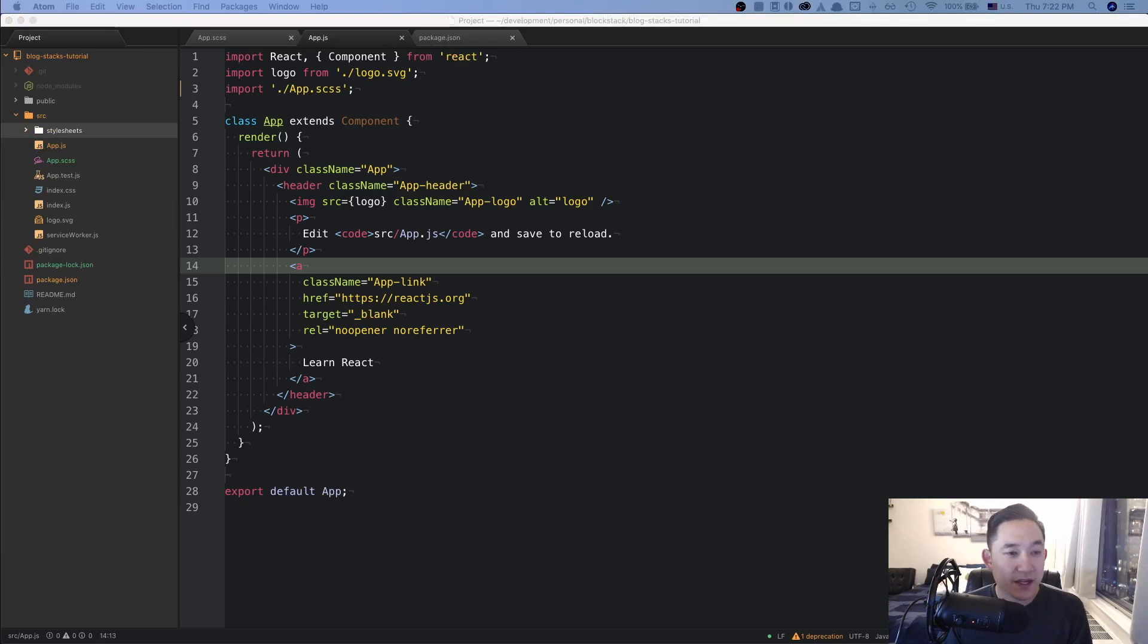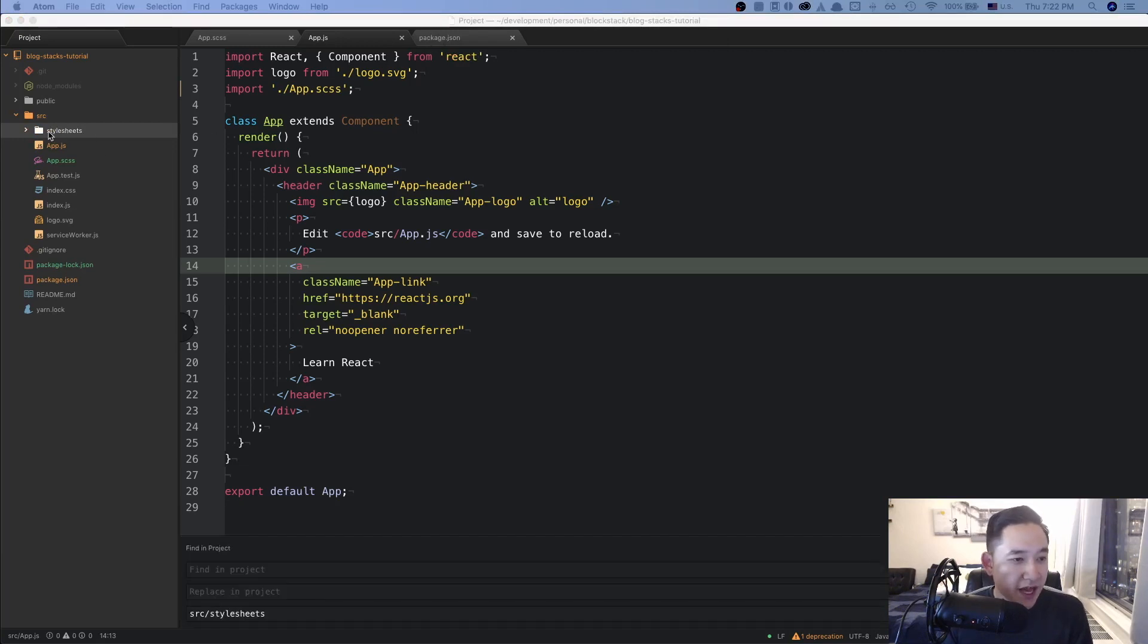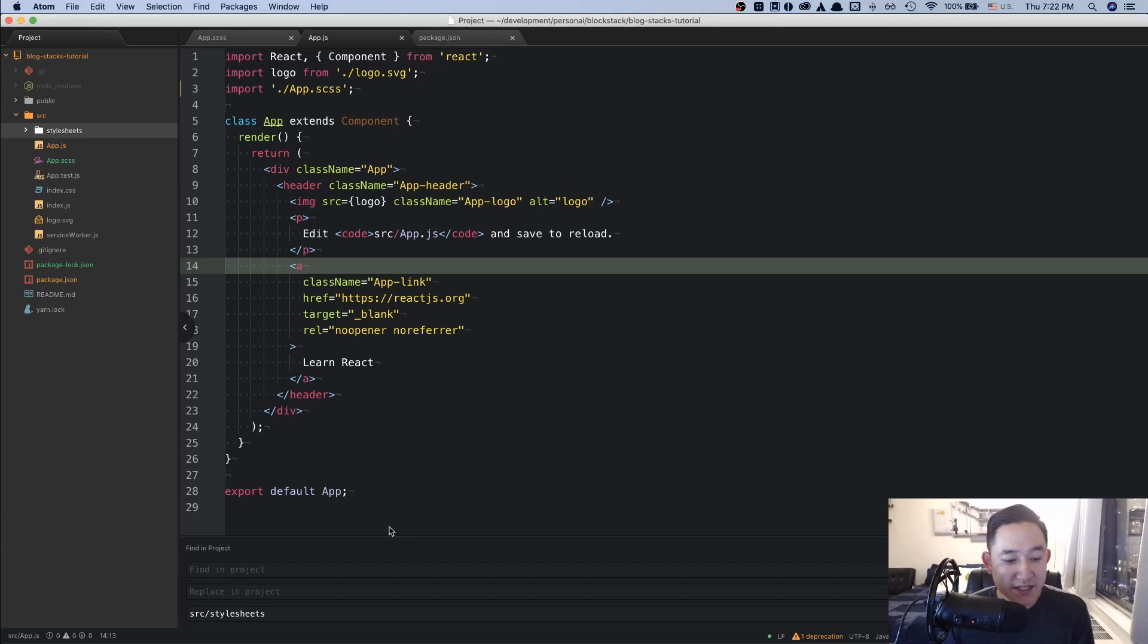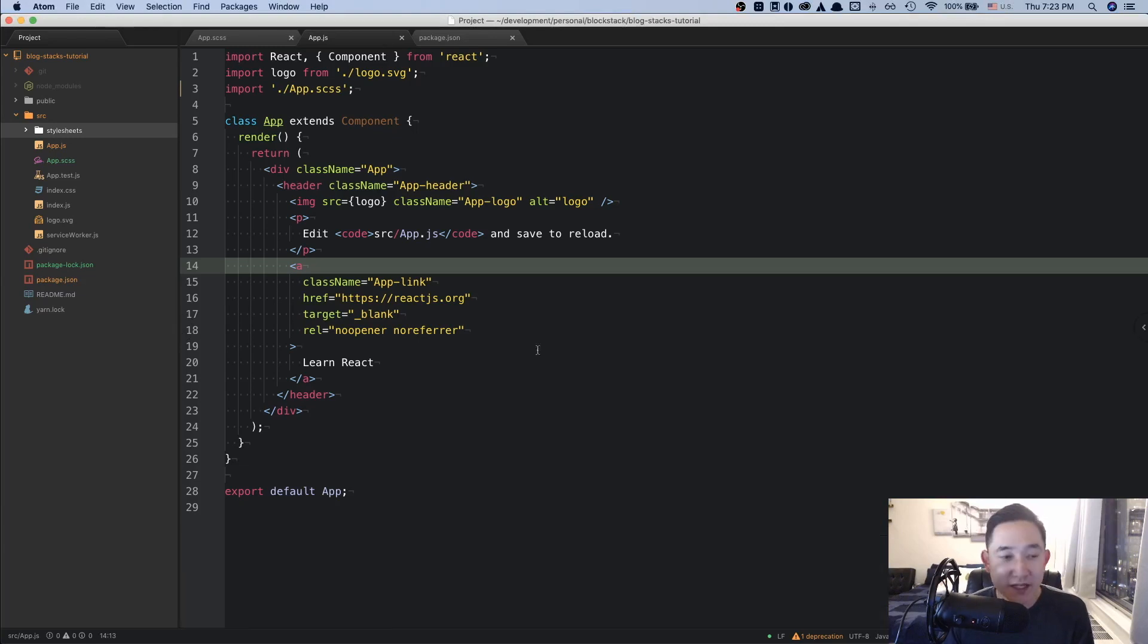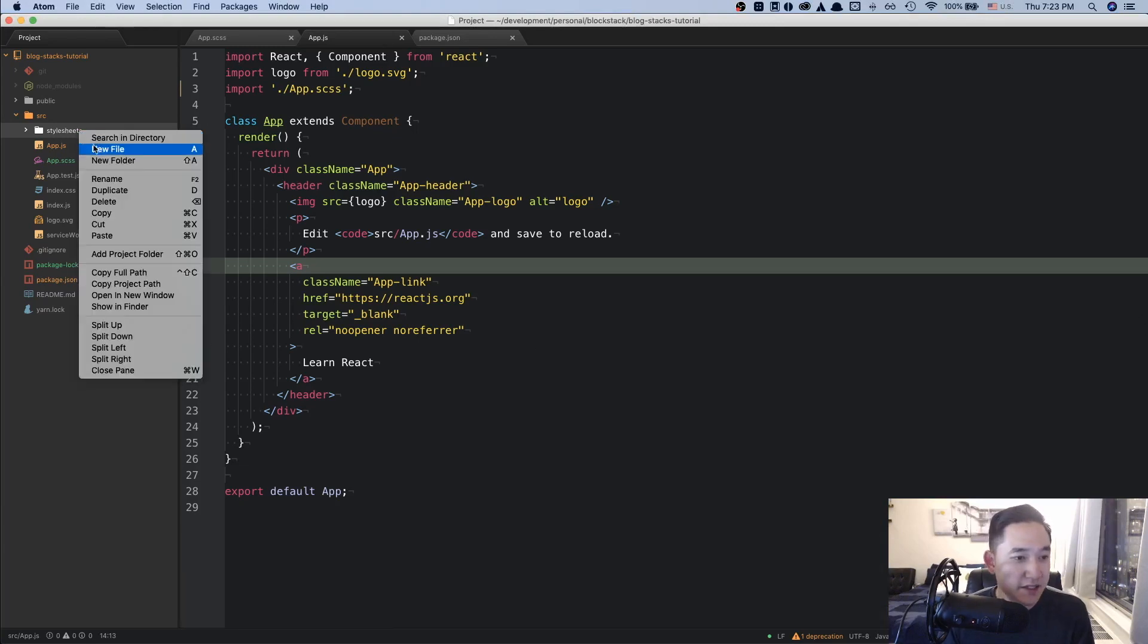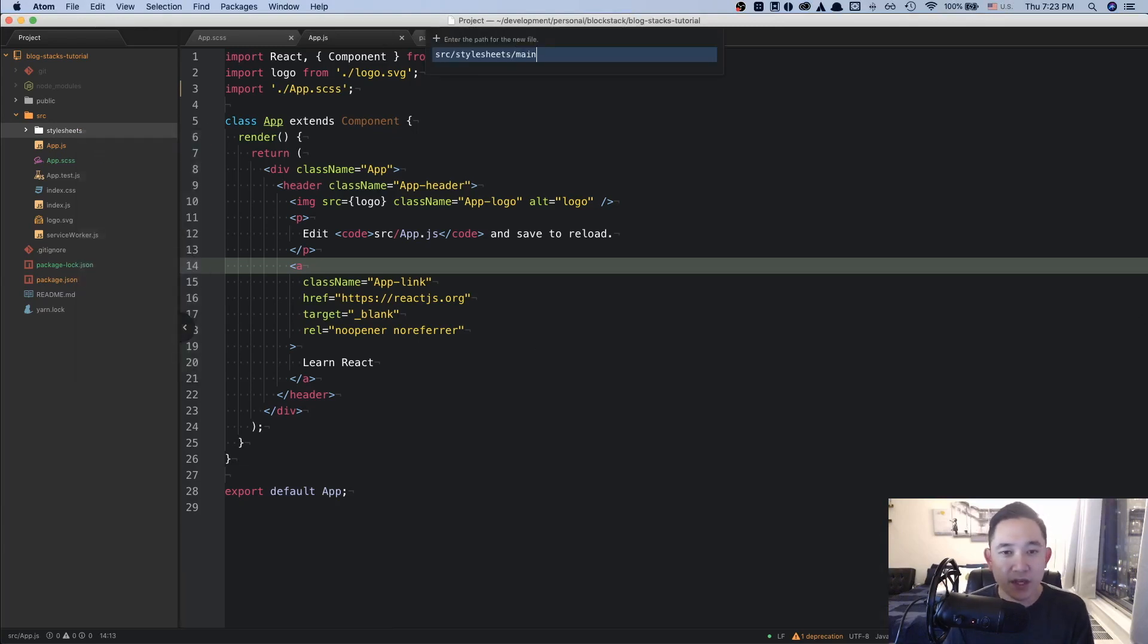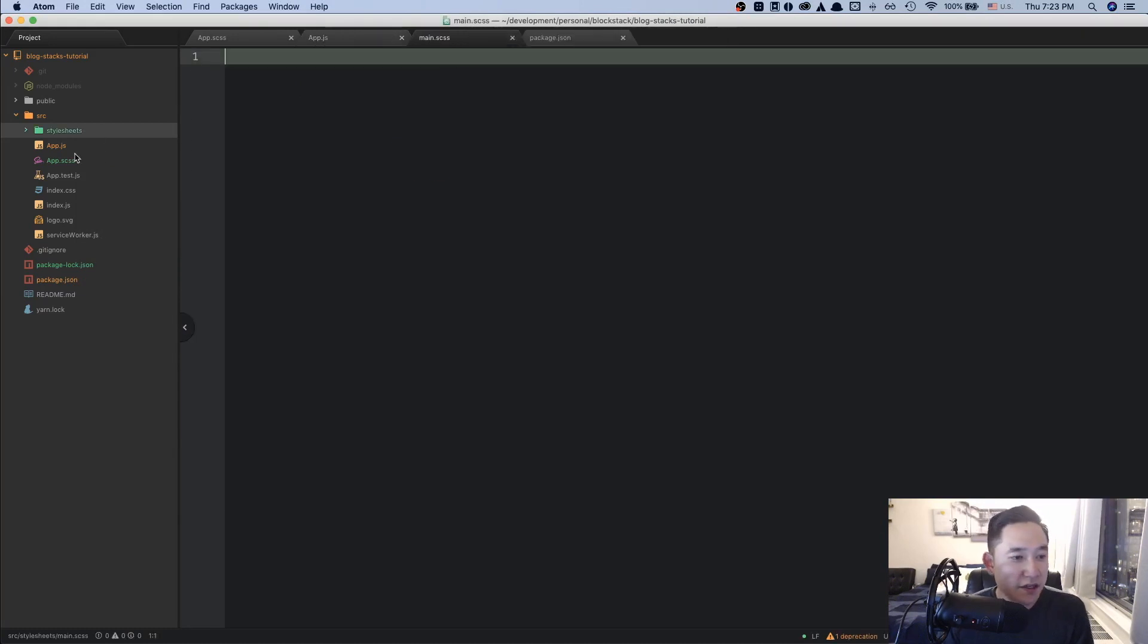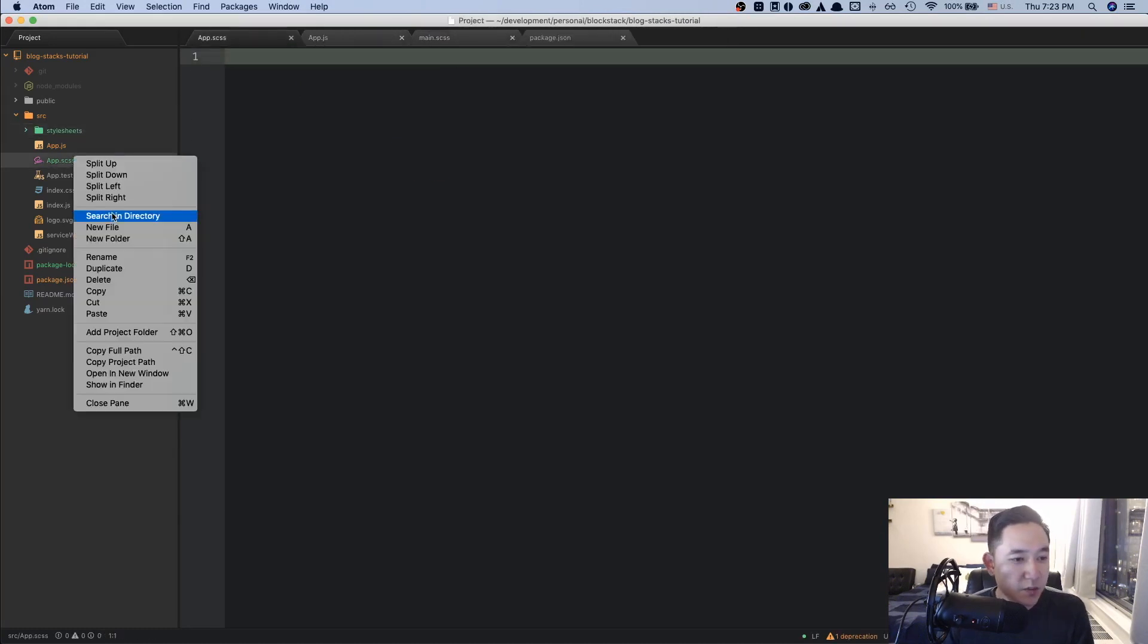And then in the stylesheets folder, we're going to rename the app.js into main.scss. So I'm going to do like this main.scss. Get rid of this one.